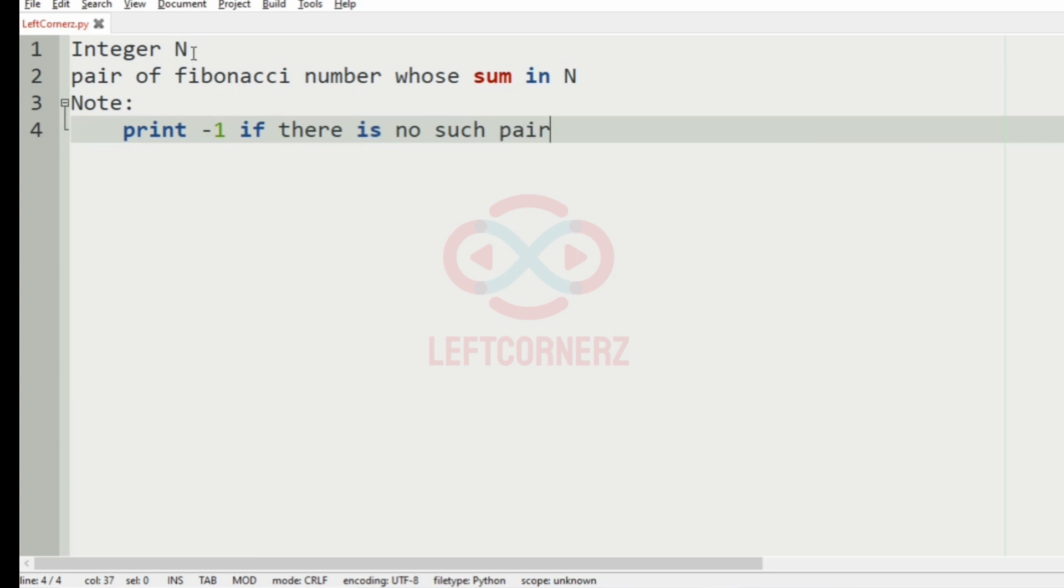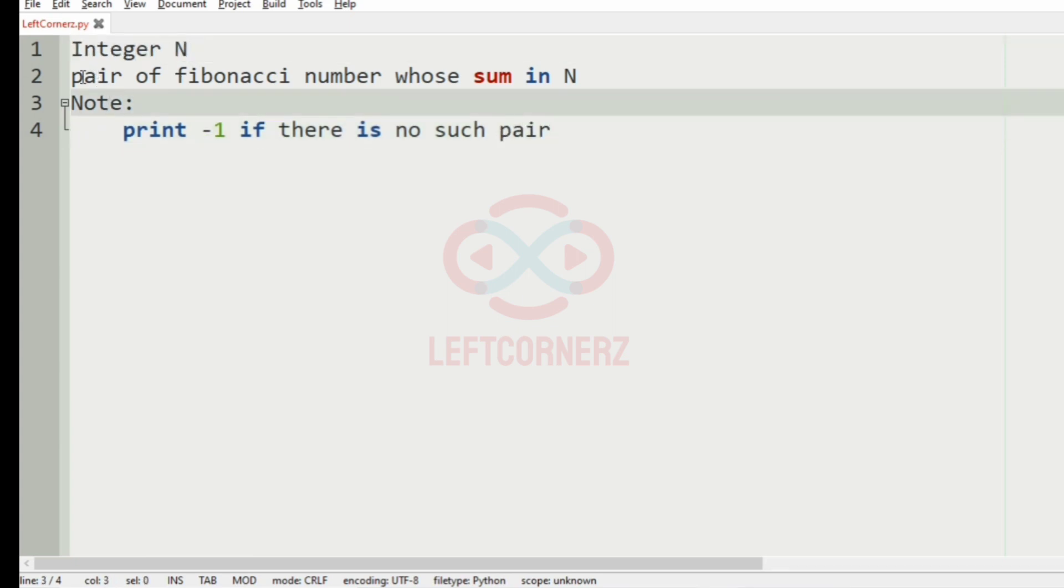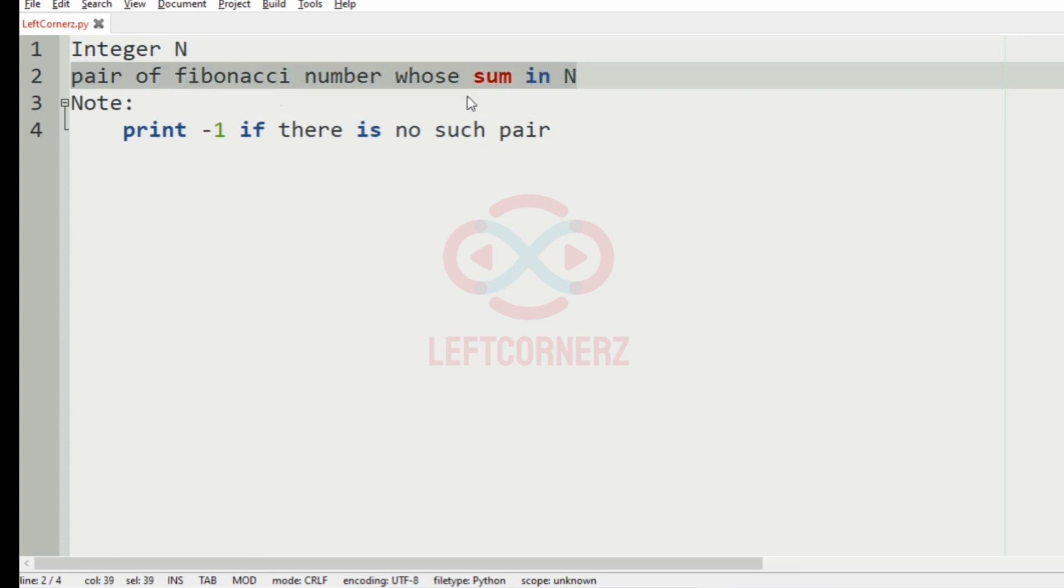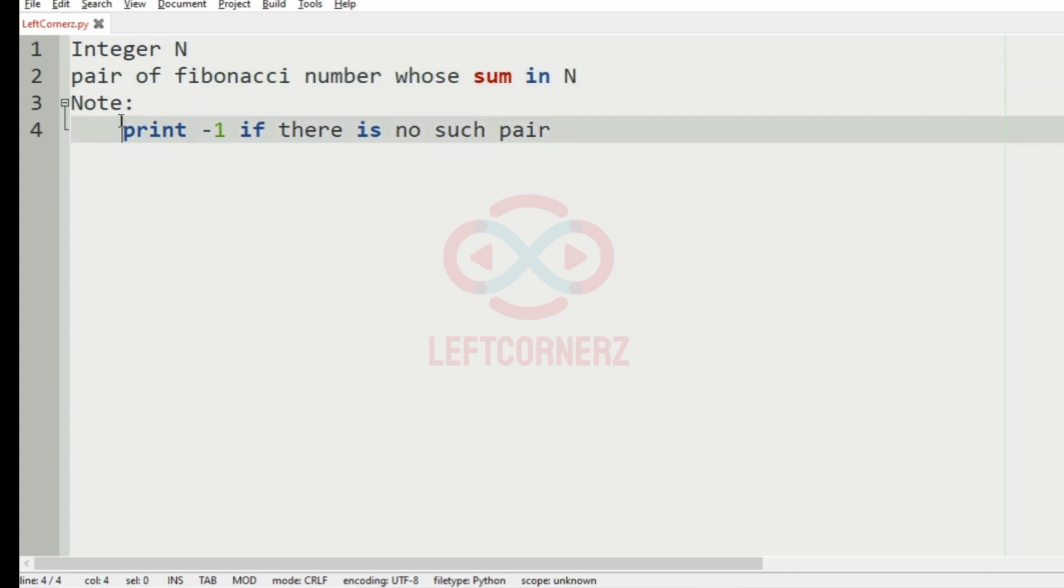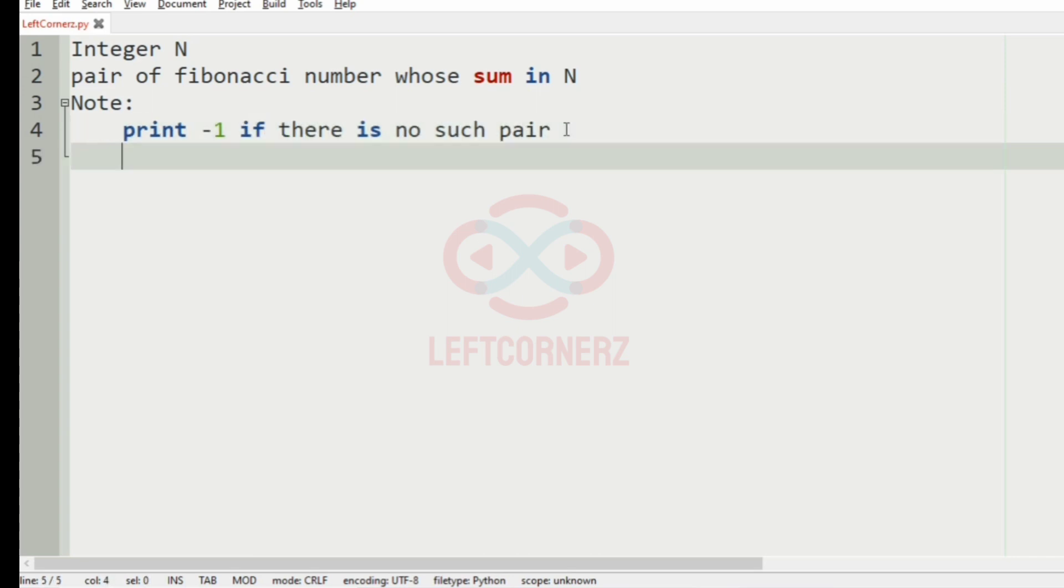So we have to accept the integer N. Then we have to print the pair of Fibonacci series whose sum is N. We have also given a note that we have to print minus 1 if there is no such pair.